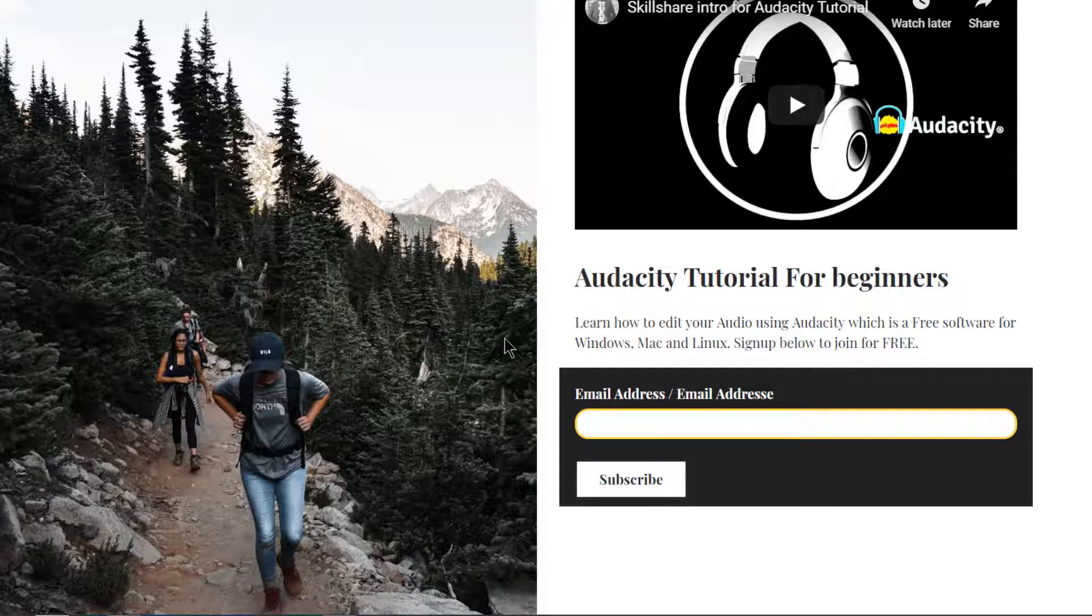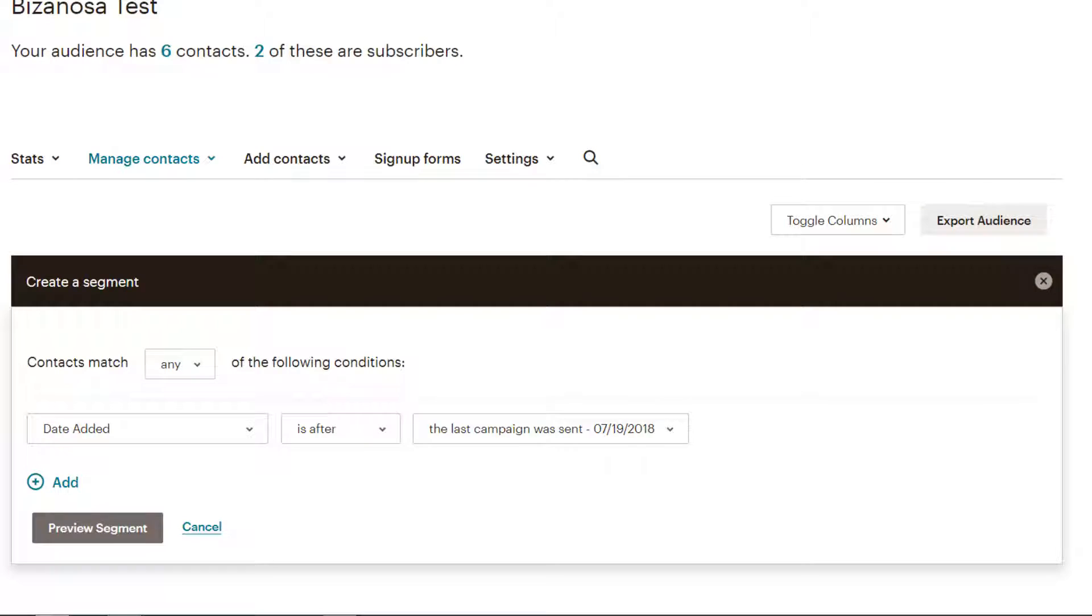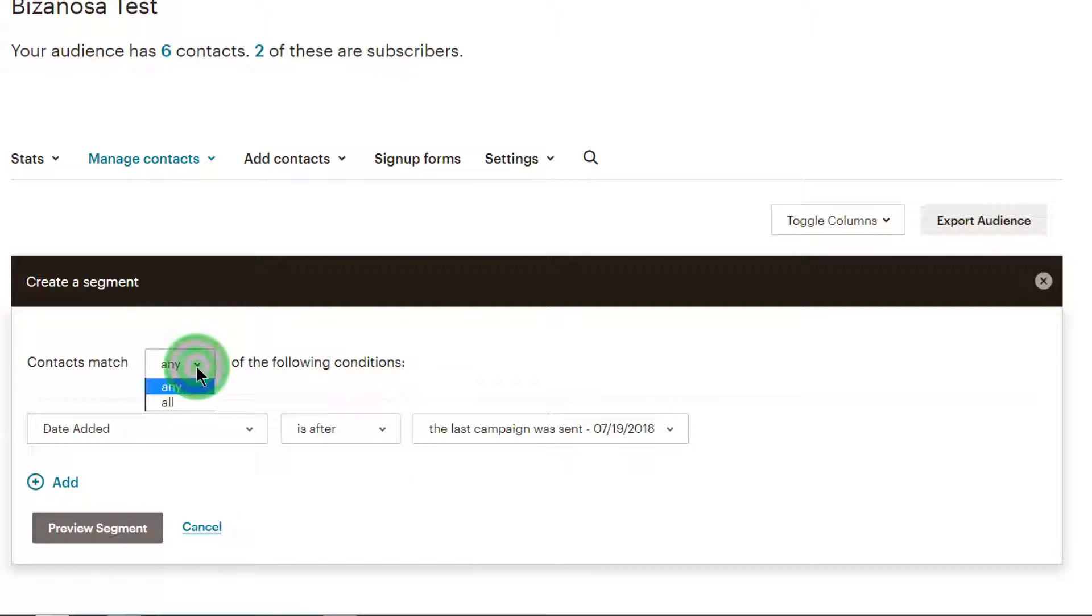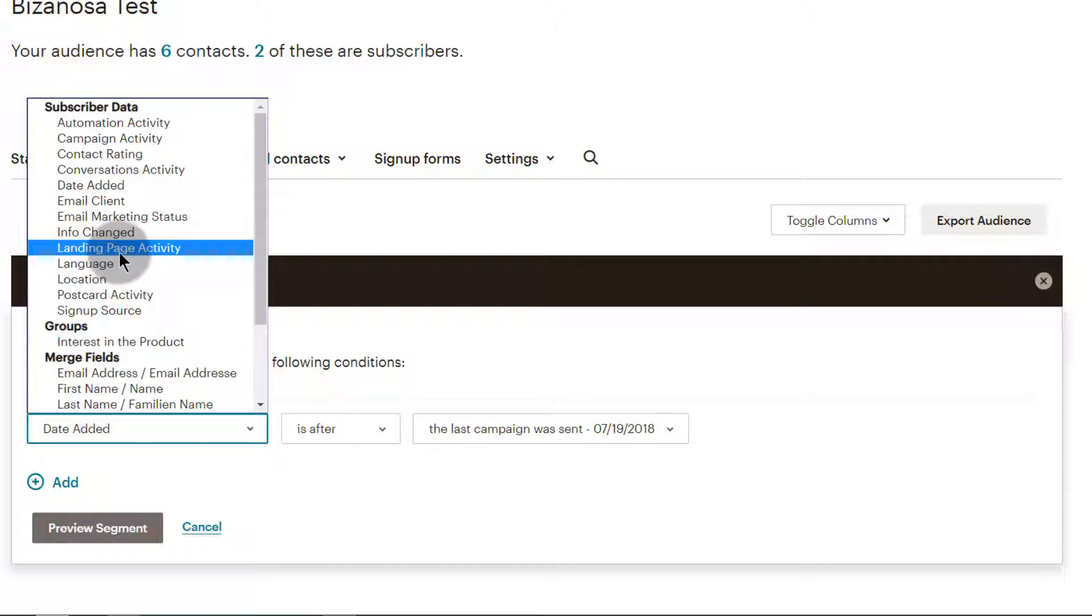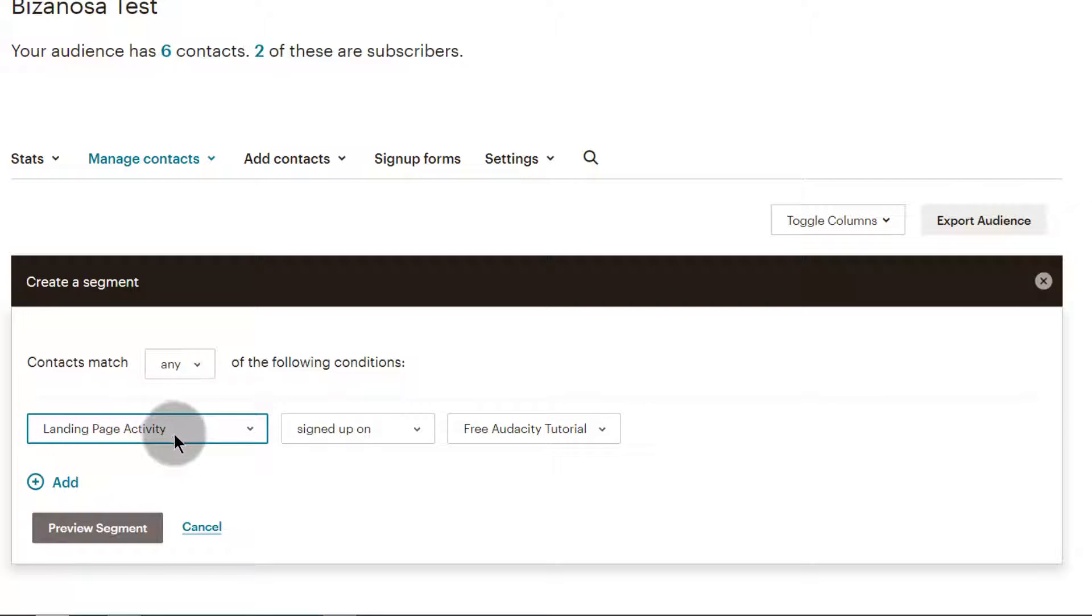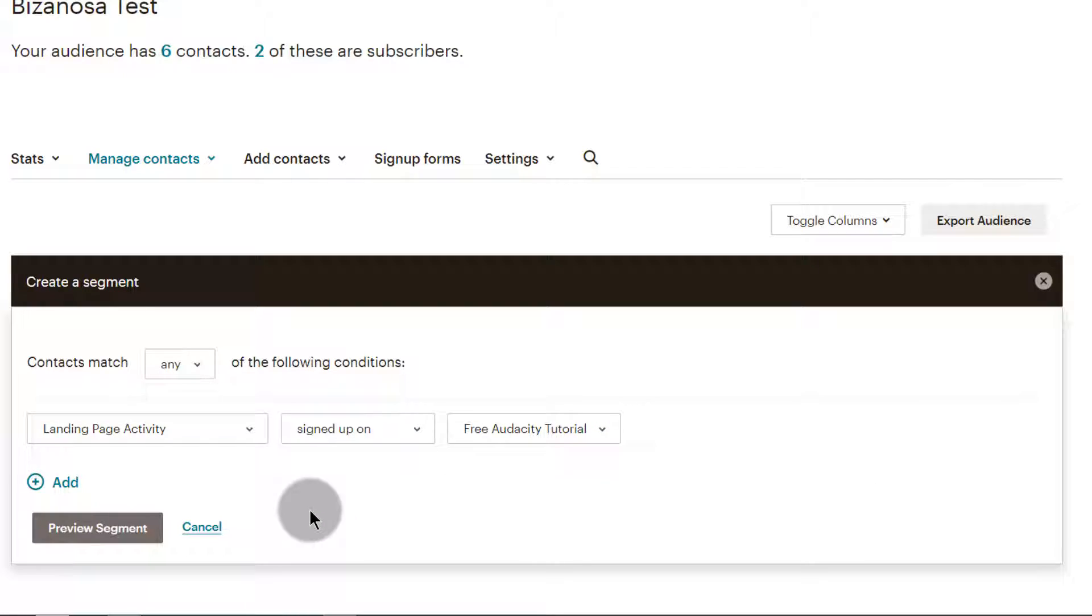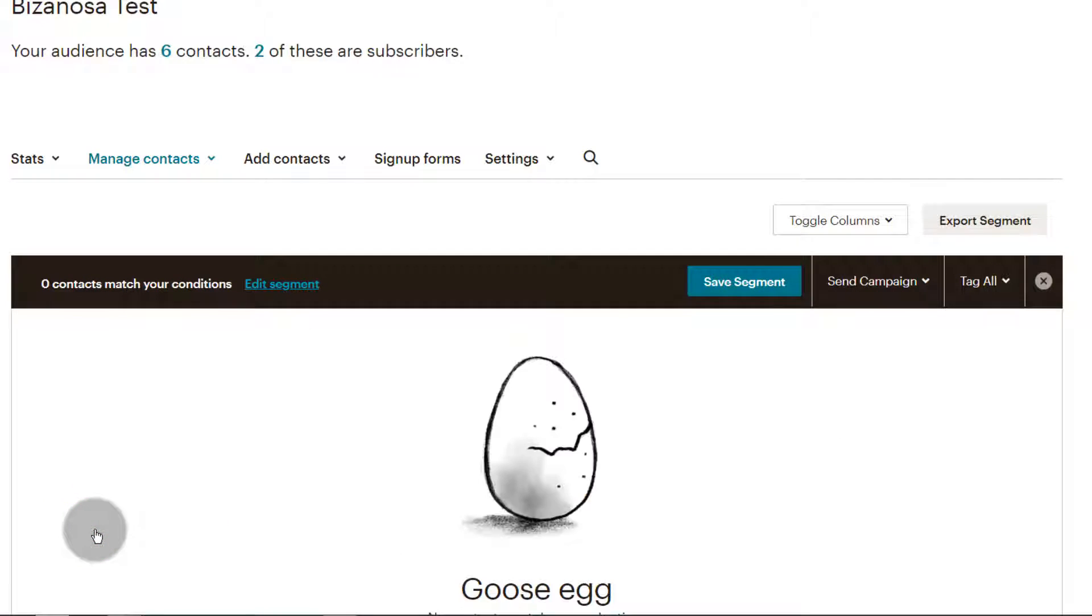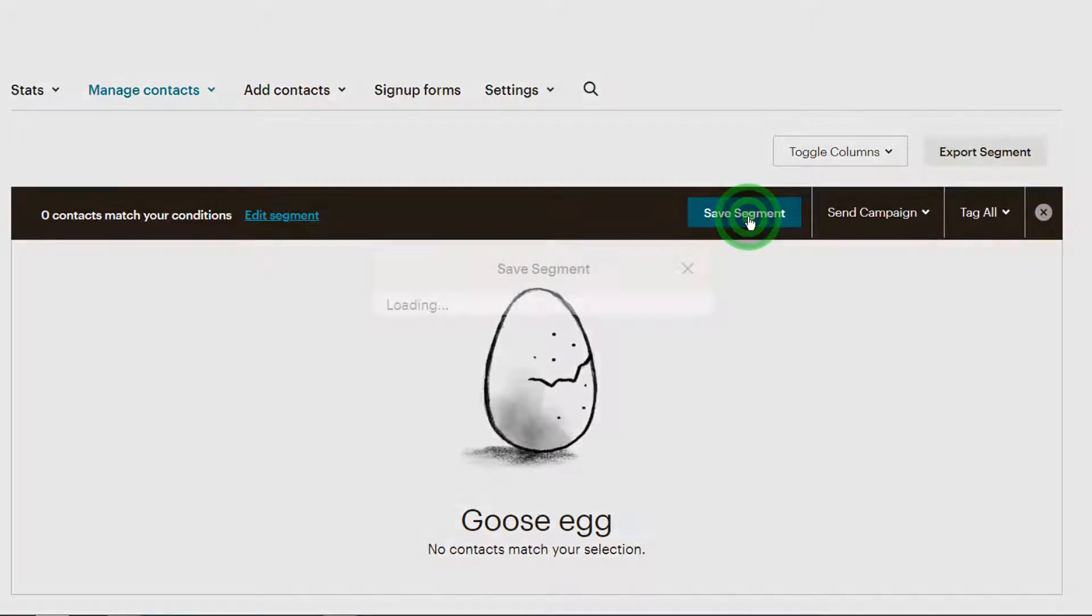I will create a new segment. As I said, we're going to create a segment based on the landing page we've just created for this form. We're going to choose contacts match any of the following conditions. Let's create a segment based on landing page activity, signed up on this landing page. You can preview the segment - we don't have any yet, nobody has signed up yet.